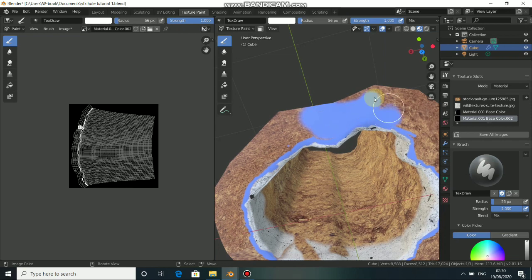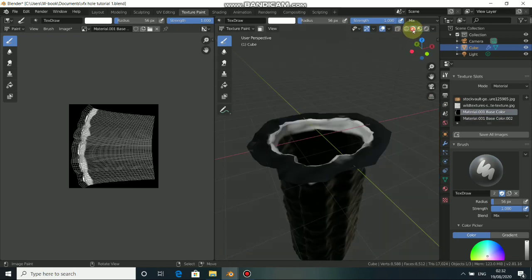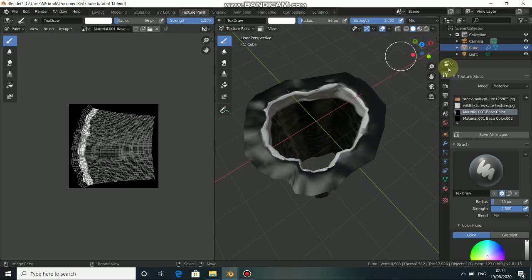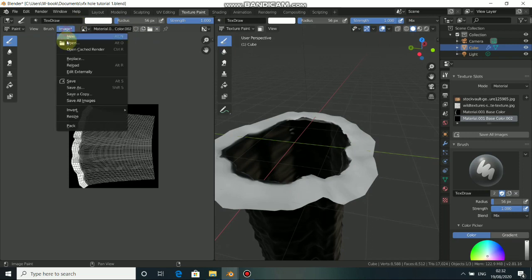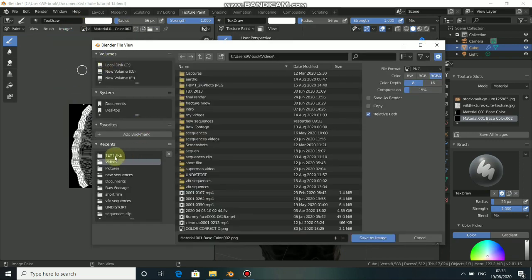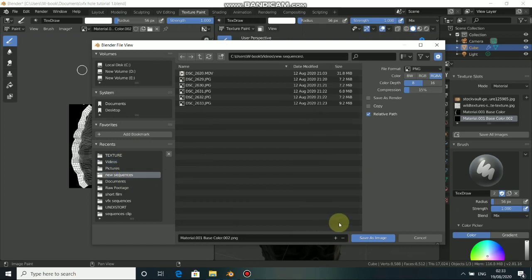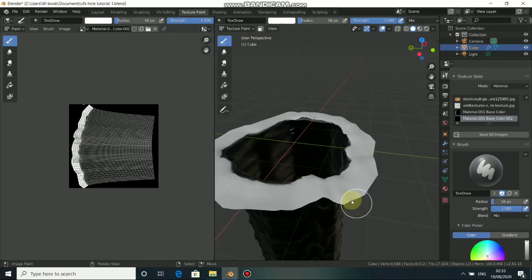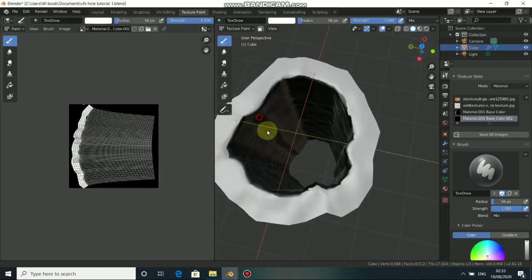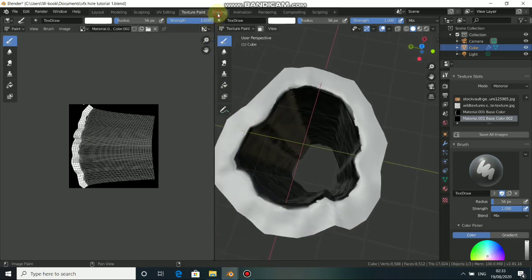Now I'm done painting this texture. This is also a black and white texture — don't be confused. Just go to the base color and you can see that this is indeed a black and white texture. We need to save this — go to Save and save it somewhere so you don't forget.